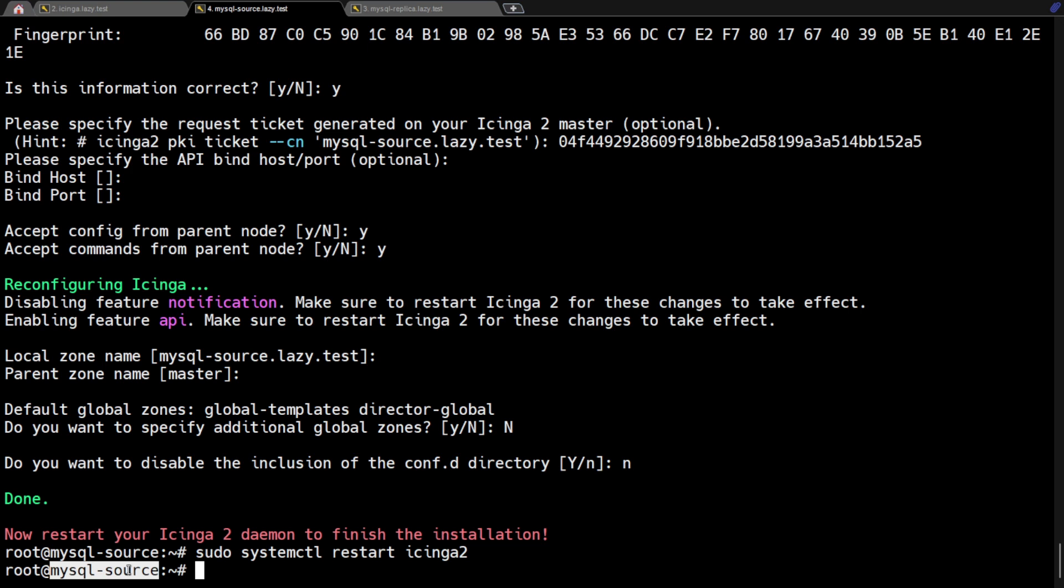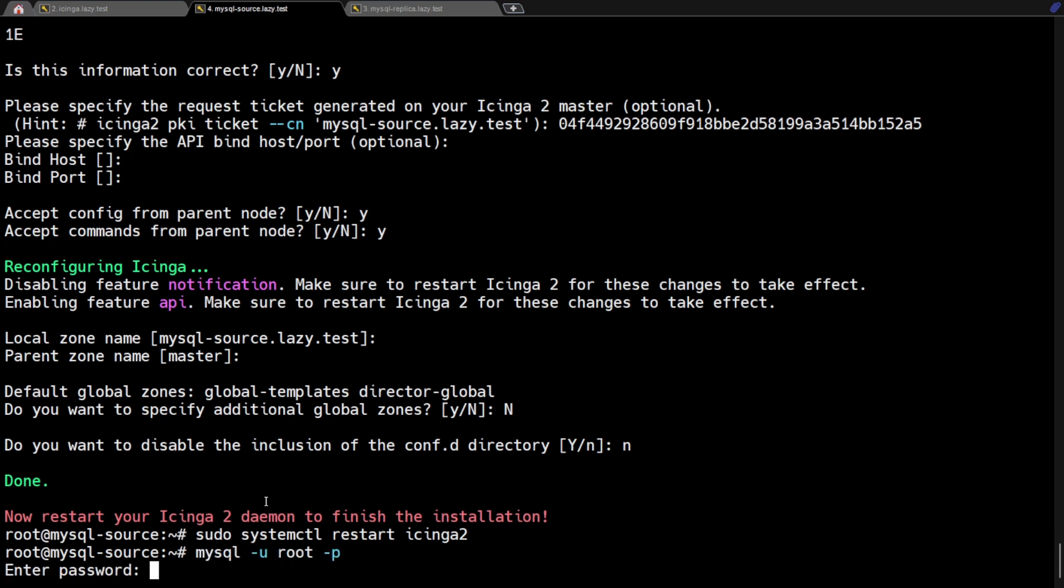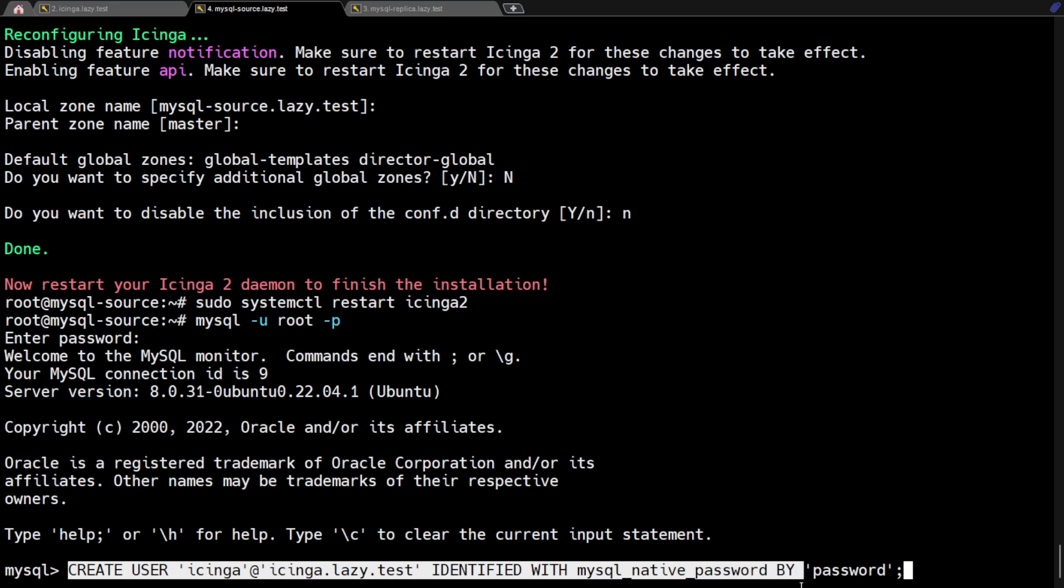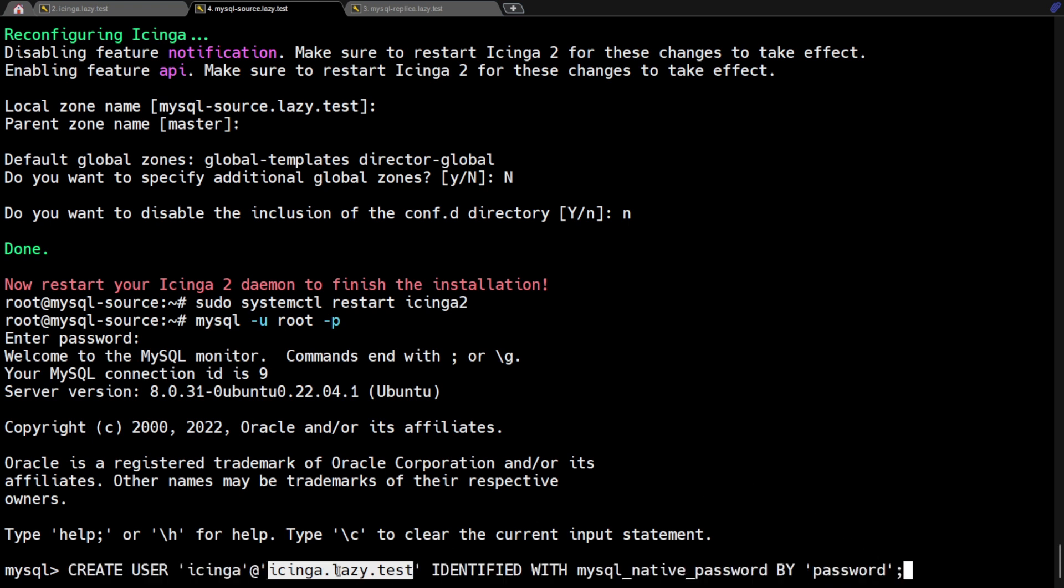Login to your MySQL source server and create a dedicated user that we will use to collect the needed information in the database. Please take note that I'm using MySQL version 8, therefore if you have a different MySQL version, this command might not work for you. This command will create the Icinga user and it will only allow to login from my Icinga master server.